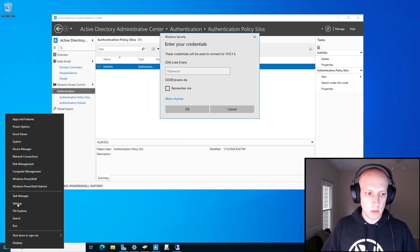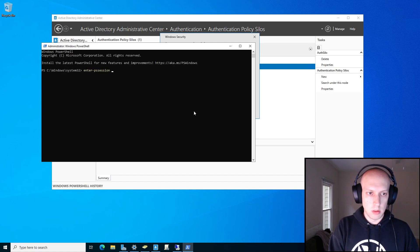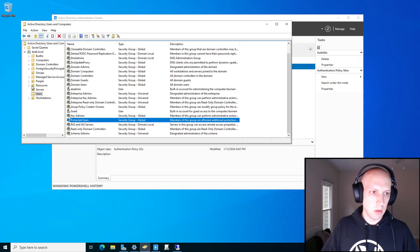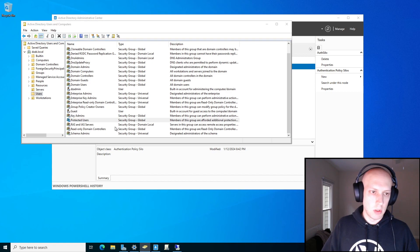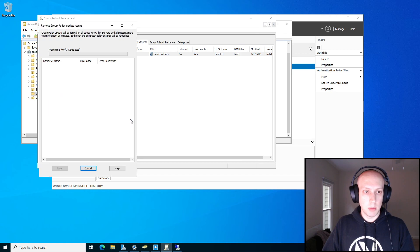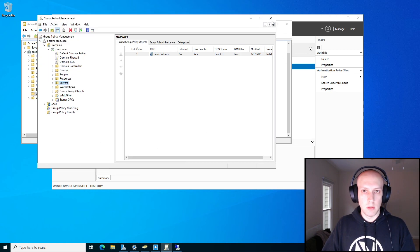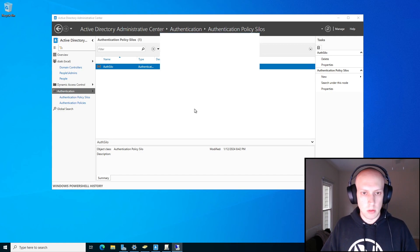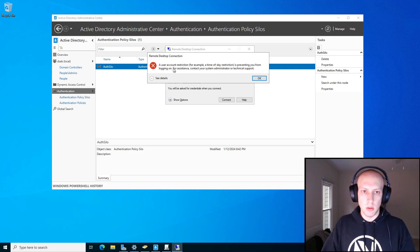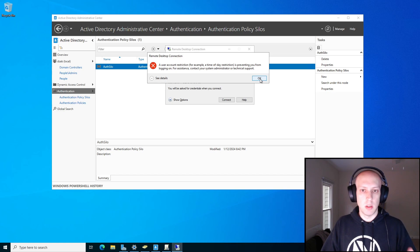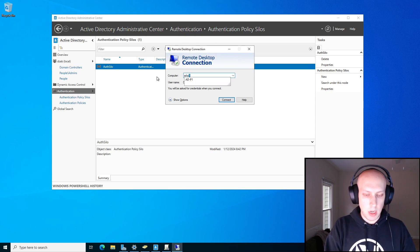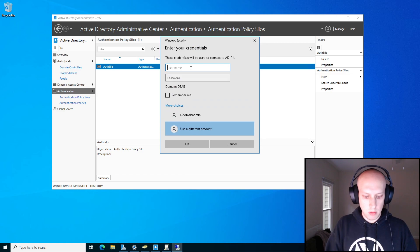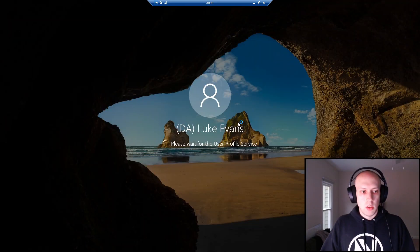We should be good to go. I need a GP update — I'm going to go to group policy, select servers, and run group policy update. Now, this is me trying to connect to WebP1. I got this error message: 'A user account restriction — authentication policy is preventing you from logging in.' This is happening because the authentication policy silo is preventing us from logging into this server because it's not a member of that silo. However, if I switch to ADP1 and use the same account — L.Evans.da — I can log in.